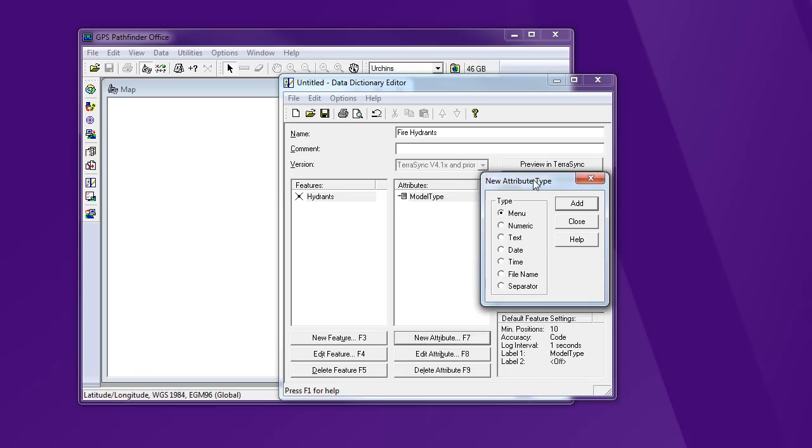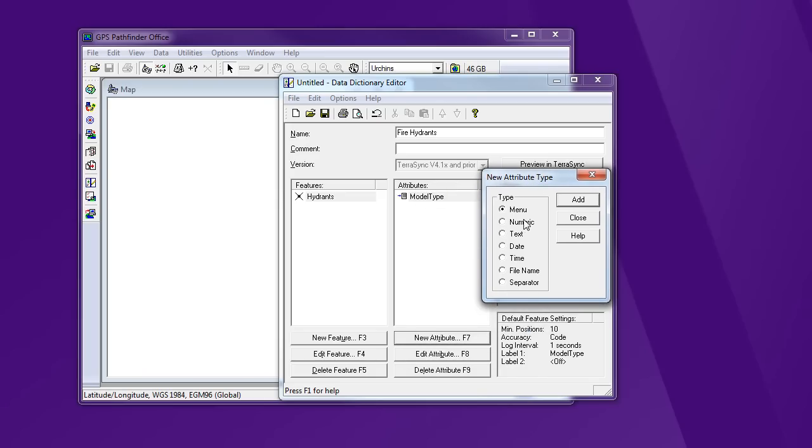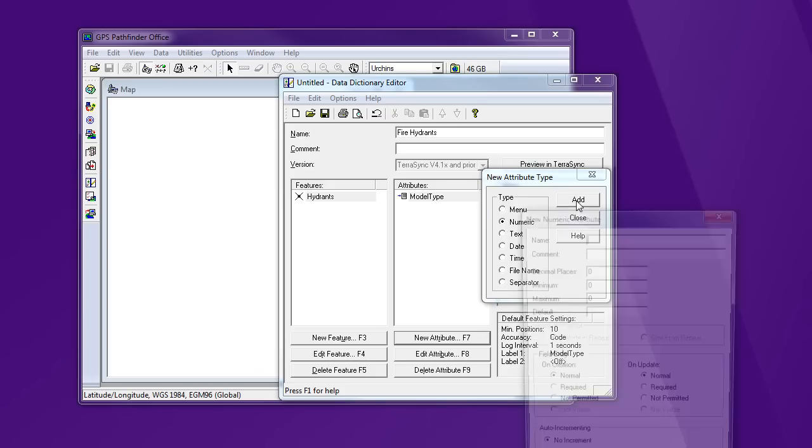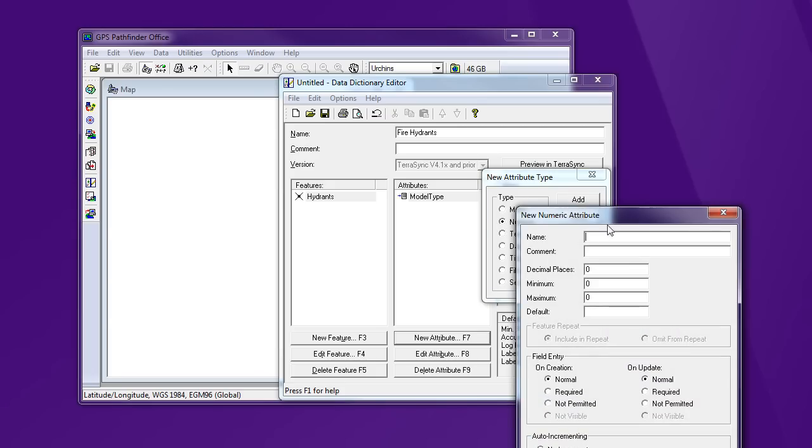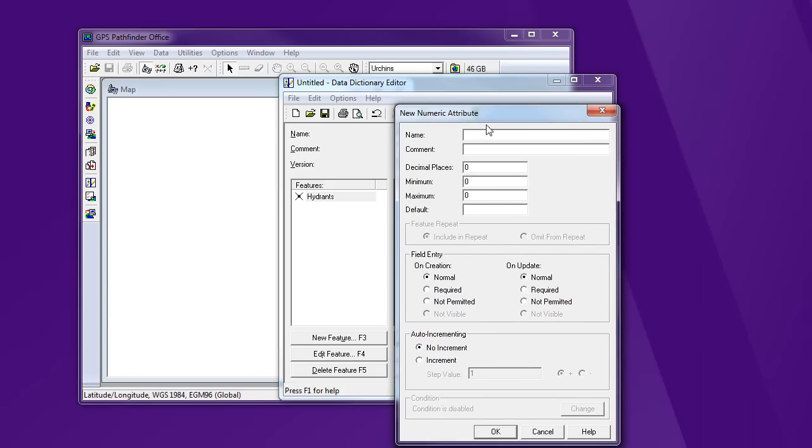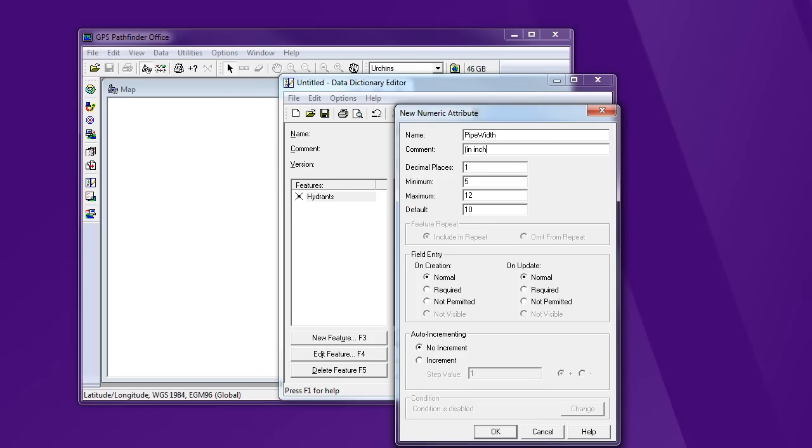I can keep adding. Maybe there's a different connectors and a connector size. So I want a numeric here. And say pipe width. And then I'm going to allow them to add one decimal place. So the minimum I know the minimum they might run across is a five inch. The maximum is a 12 inch. And the default, the most likely, is a 10 inch. And I'm going to specify inches here in my comment, just in case it's not clear. Say OK.